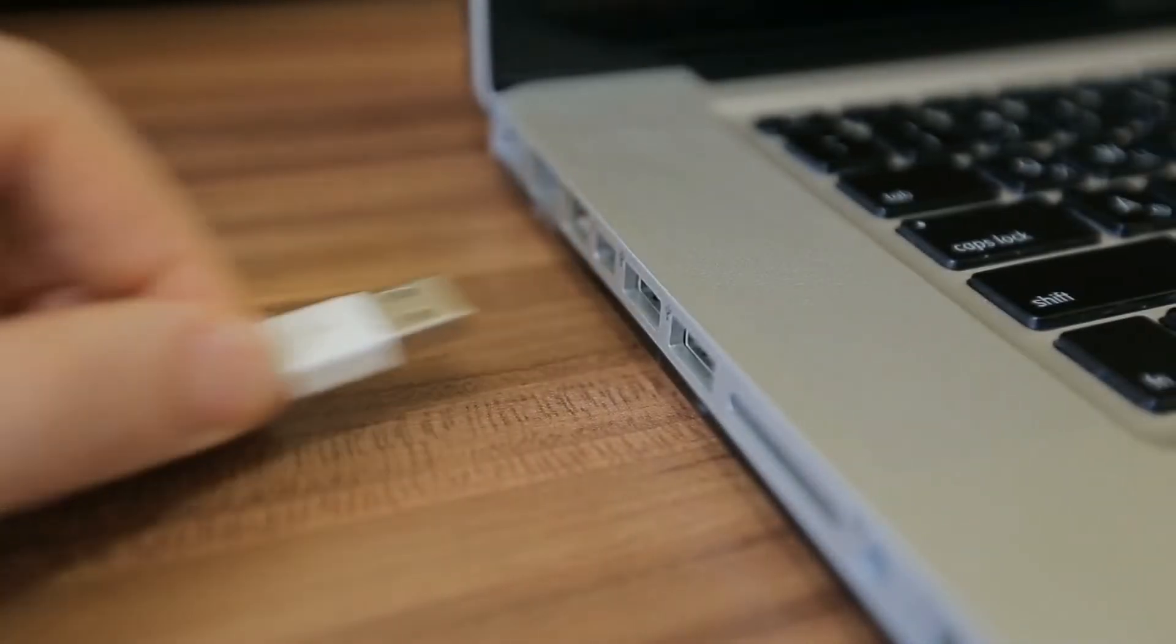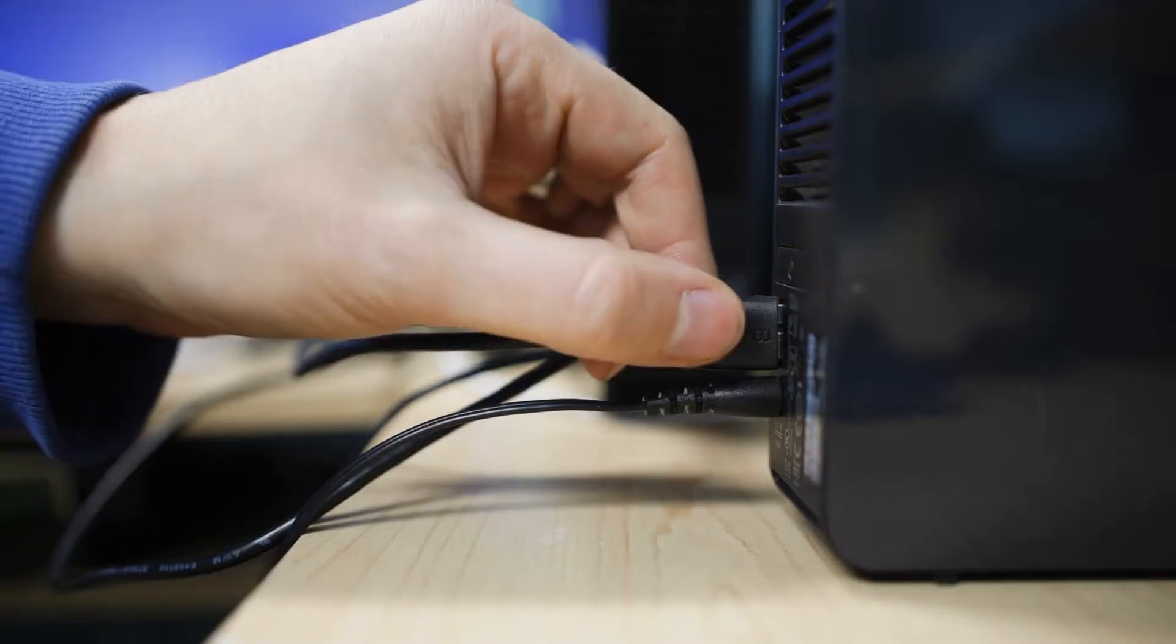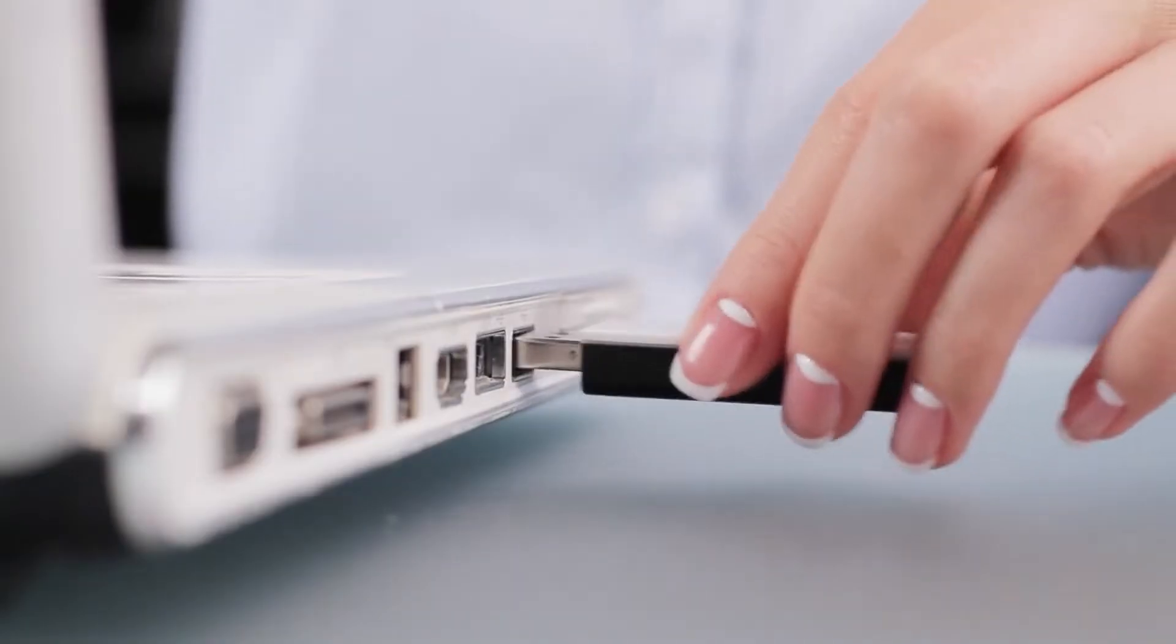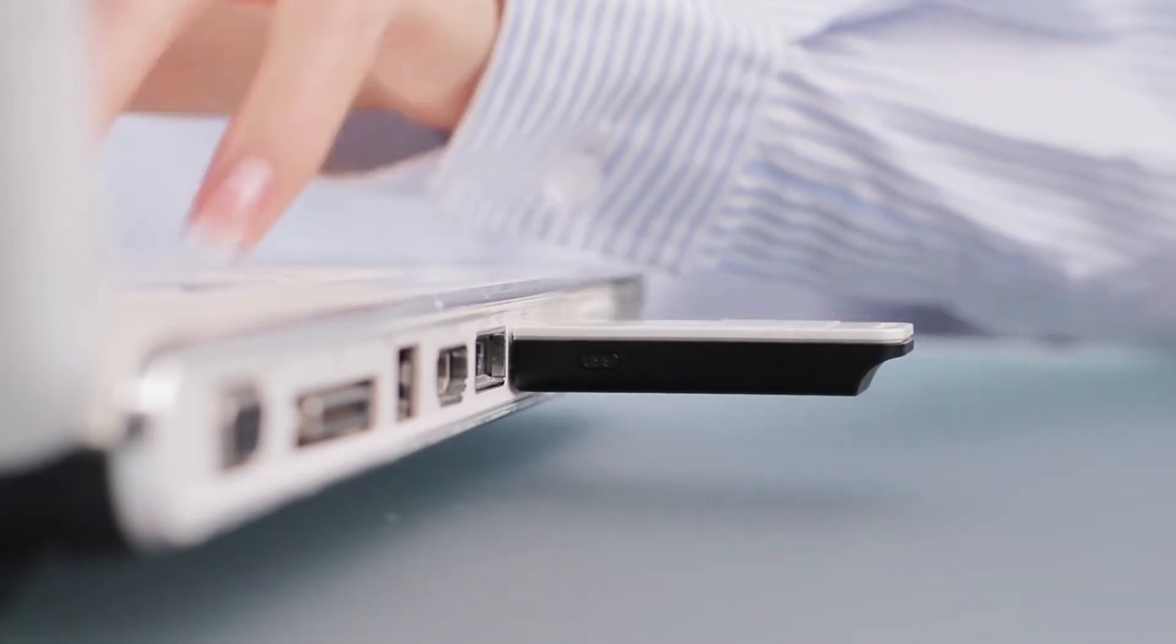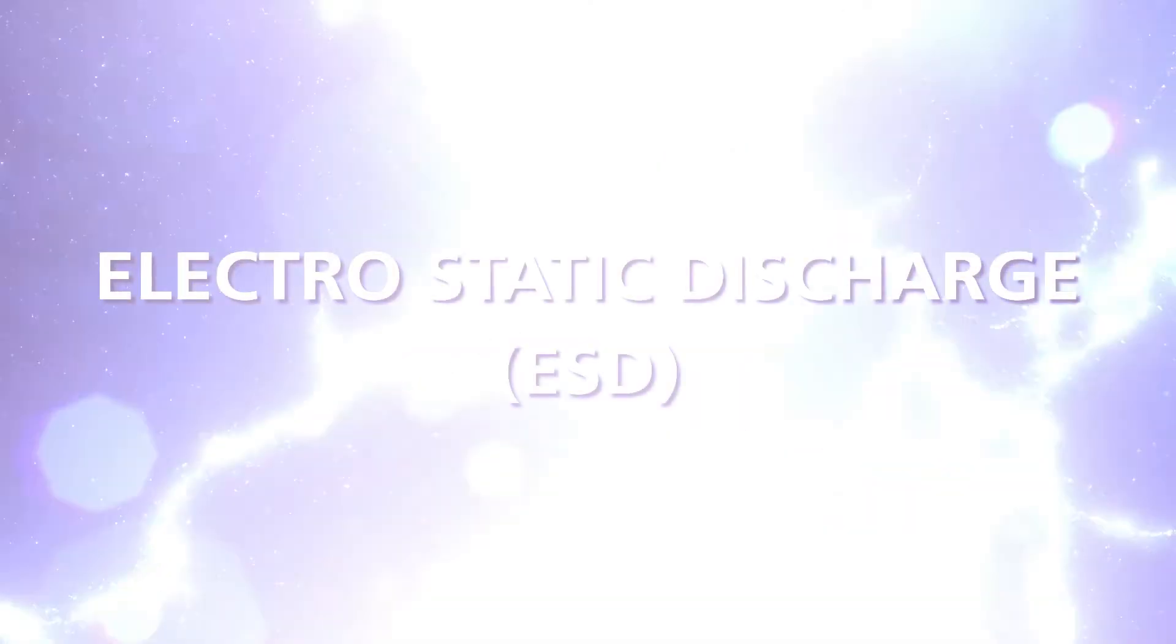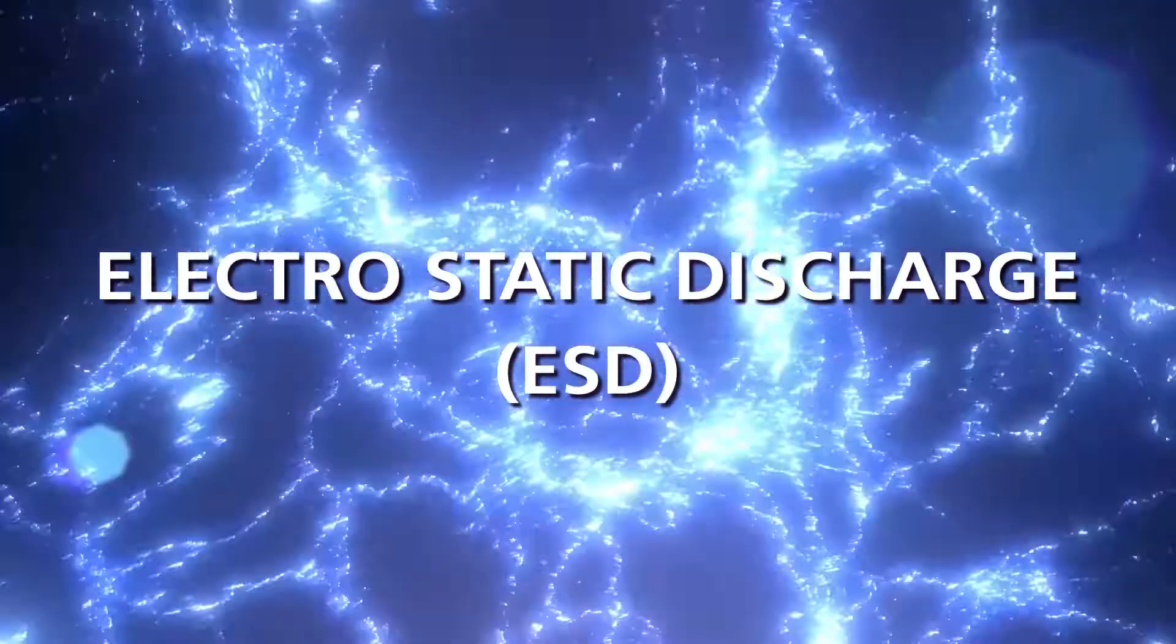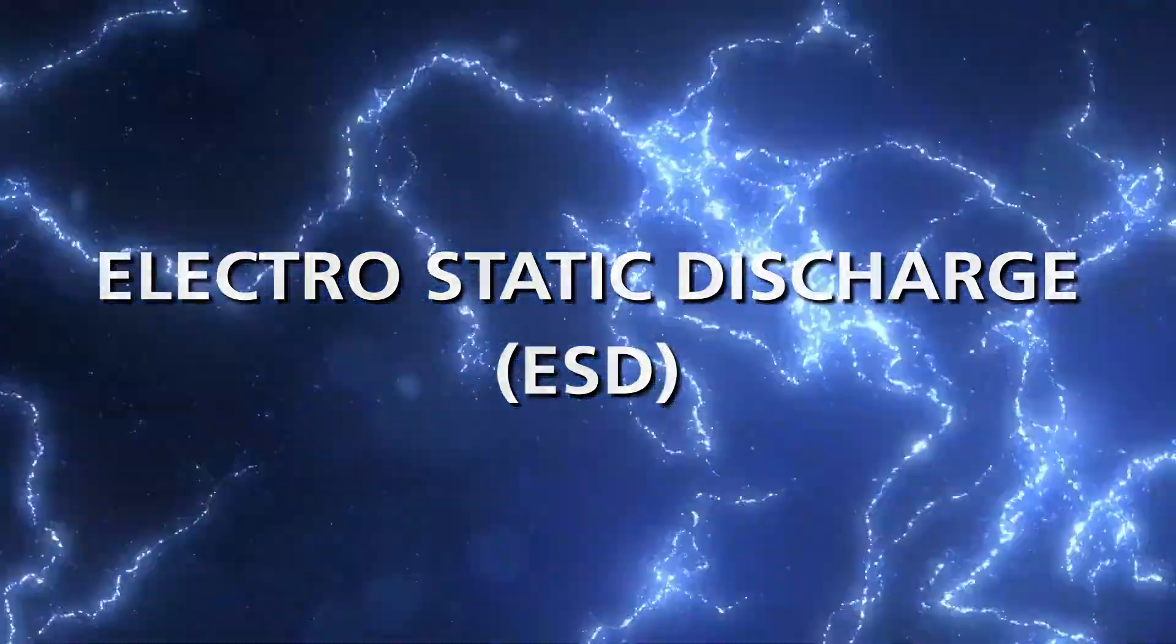When we plug and unplug USBs, electrostatic energy can pass between the host device and peripheral devices at extremely high voltages. This is called electrostatic discharge, or ESD.